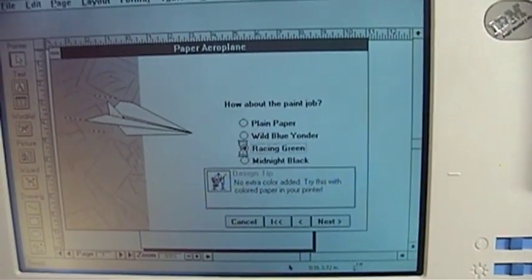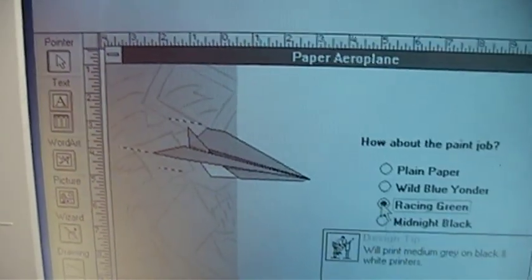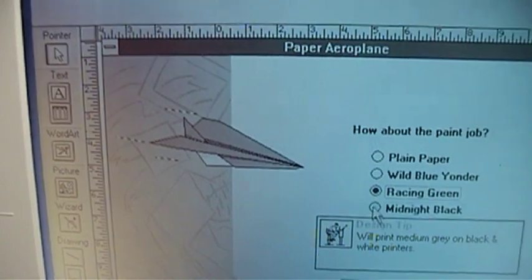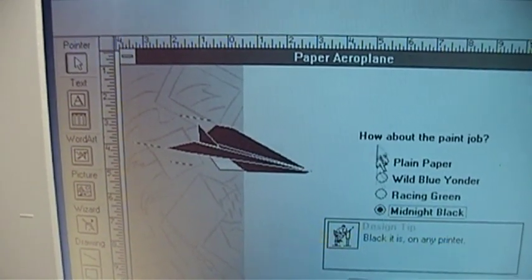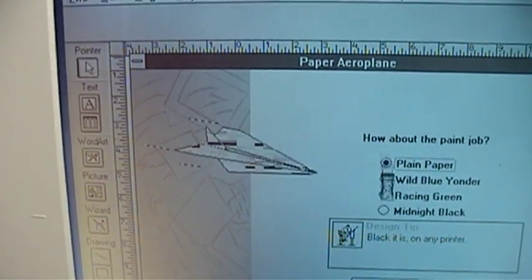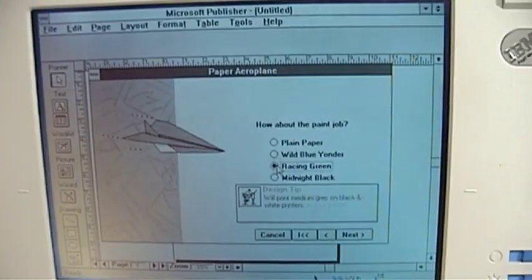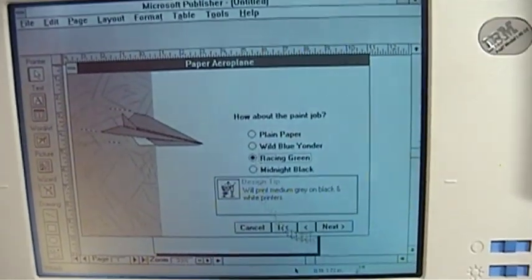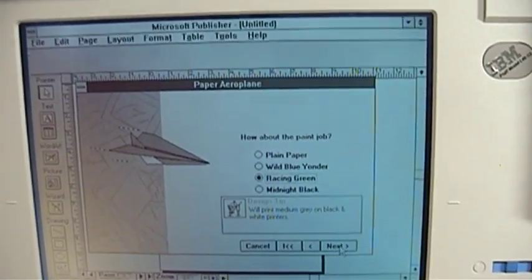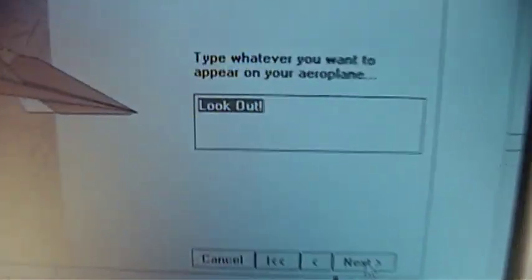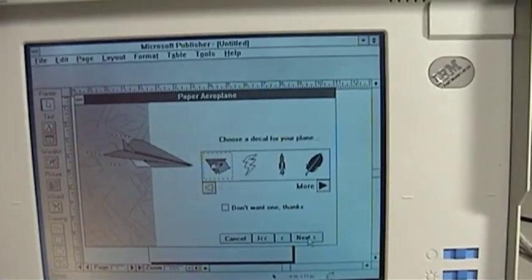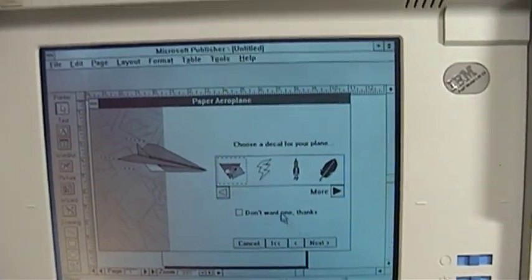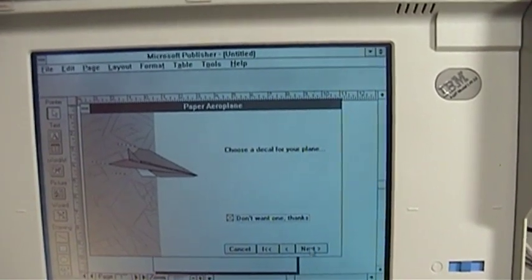Of course, we can have a nice color scheme. I actually remember the racing green one looking the best out of any of them. Let's see, I think we'll skip the decal.